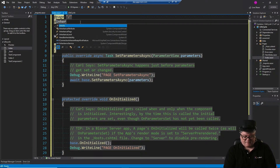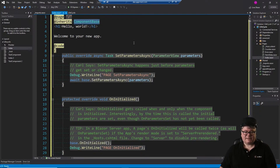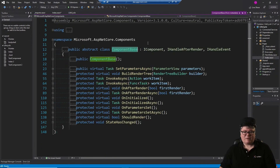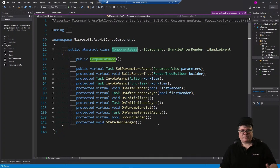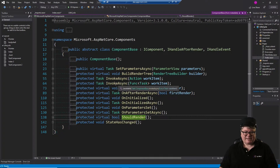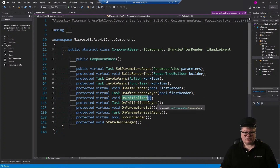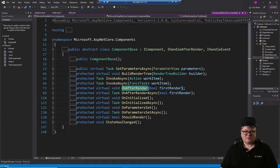We're overriding four virtual methods in the ComponentBase. So let's take a look at ComponentBase. I can do that by pressing F12, and we can see what ComponentBase looks like. You can see there's a bunch of protected virtual void and virtual task methods here. Because they're virtual, we can override them. We won't talk about BuildRenderTree or ShouldRender. InvokeAsync and StateHasChanged are methods you can call. But we're interested in these virtual methods: SetParametersAsync, OnInitialized and its async version, OnParametersSet and its async version, and OnAfterRender.